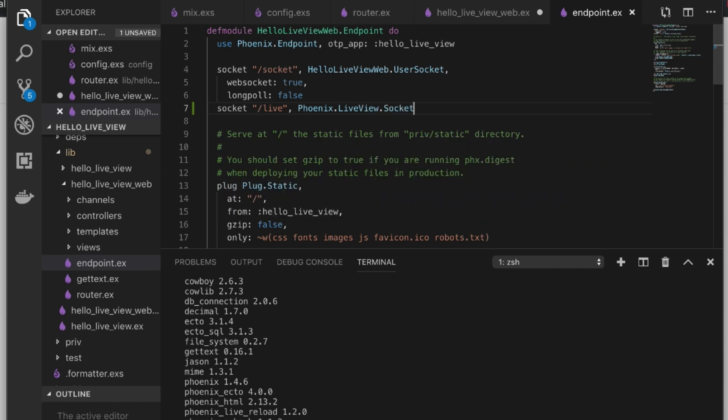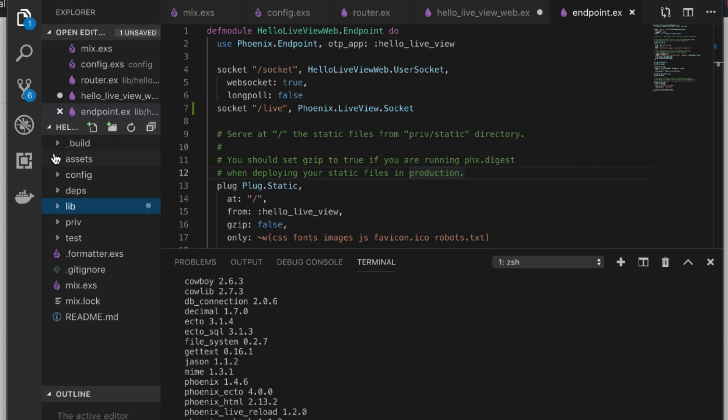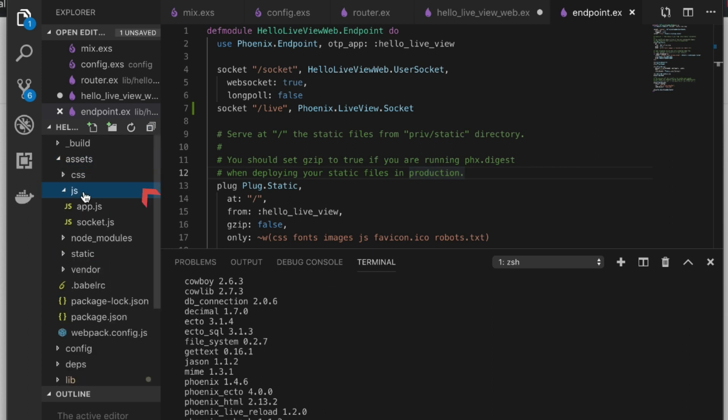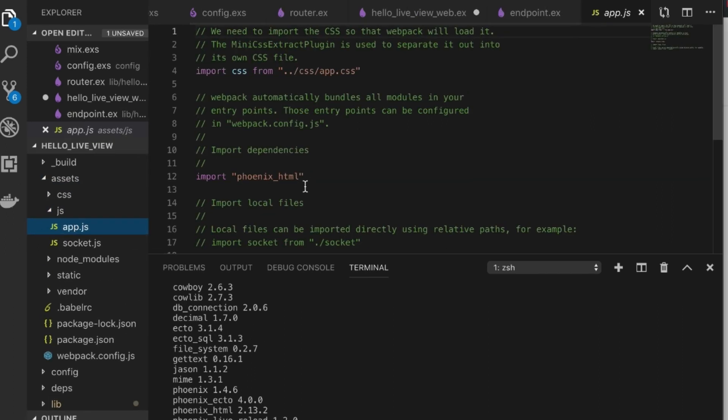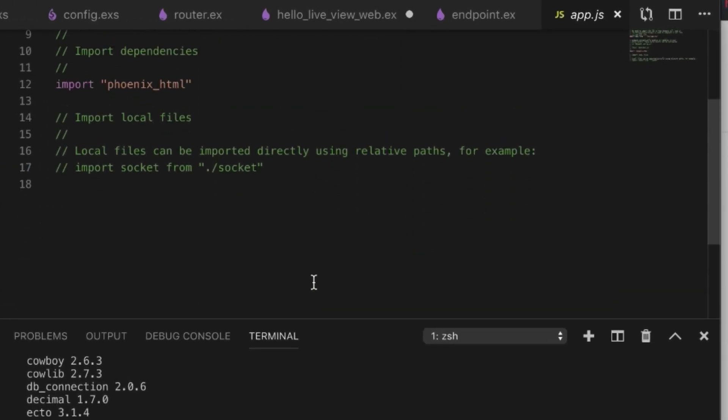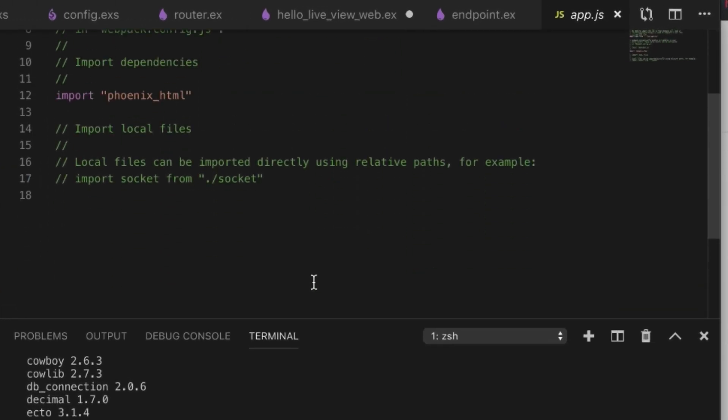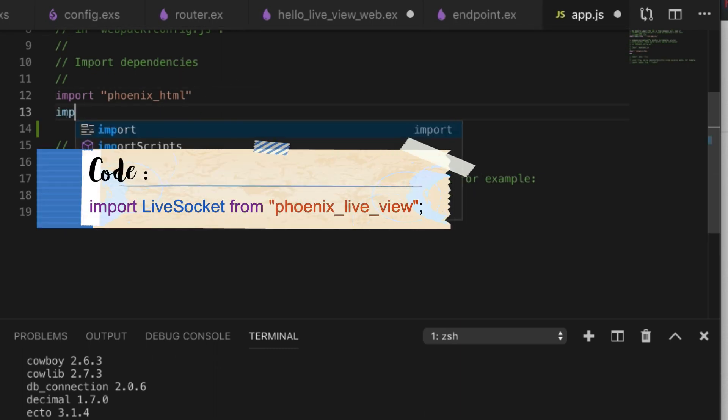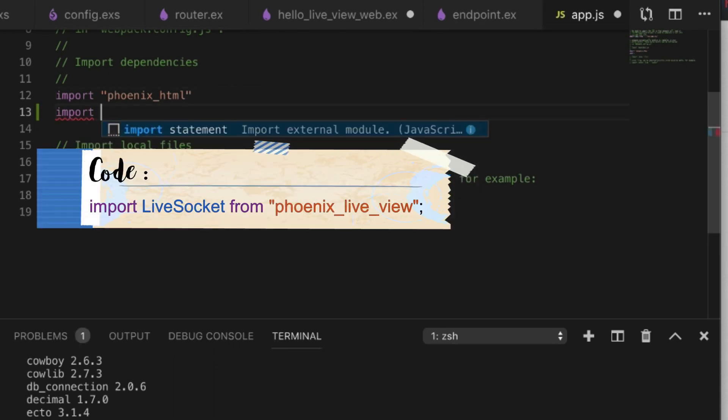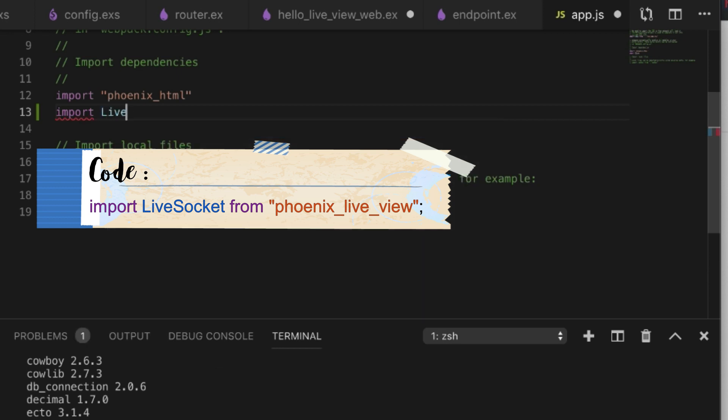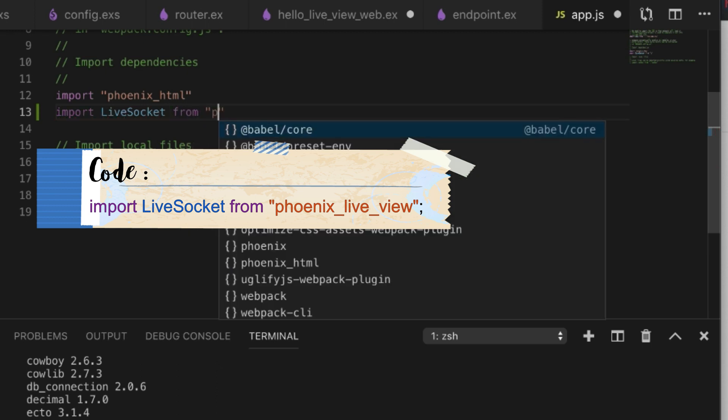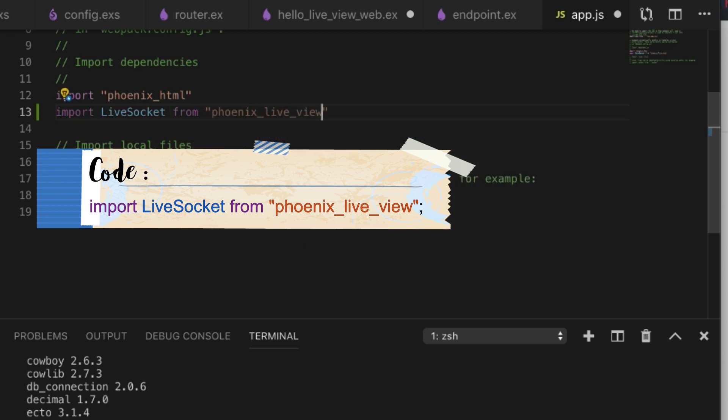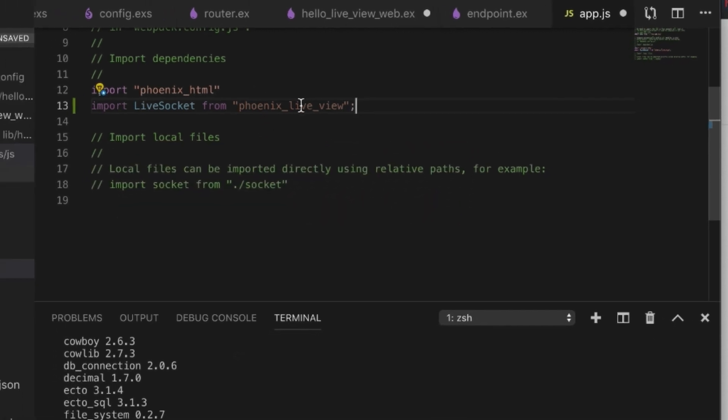Now we've finished with the server side. Next thing we need to do is set up the actual connections. We go to our app.js file and we need to import live_socket from phoenix_live_view.